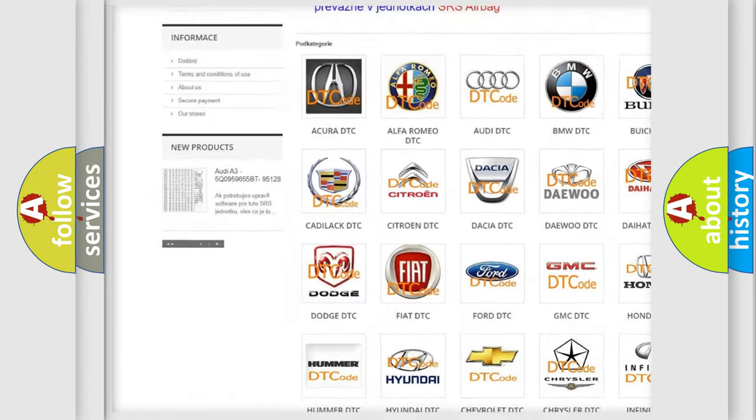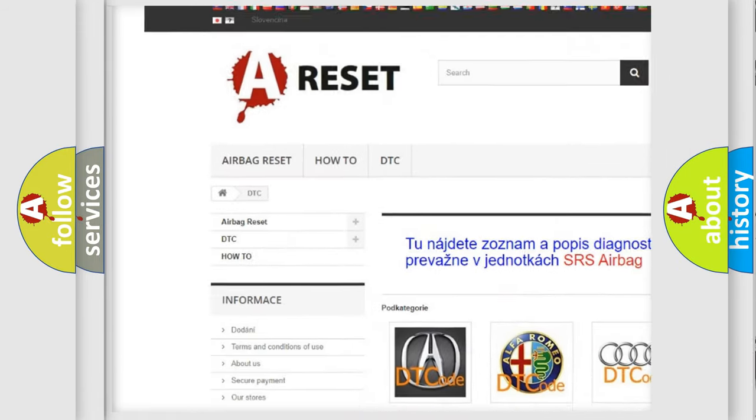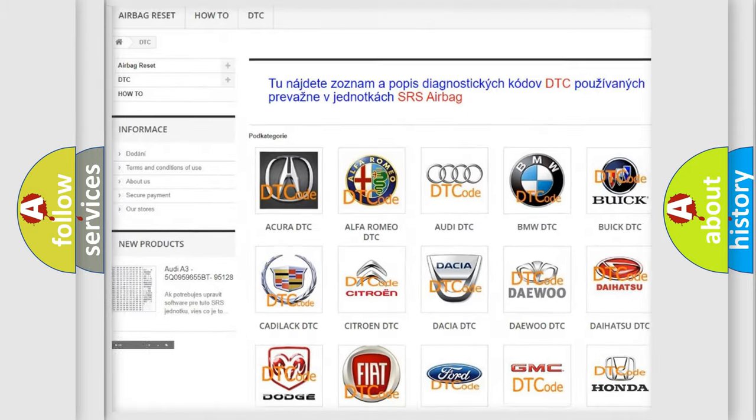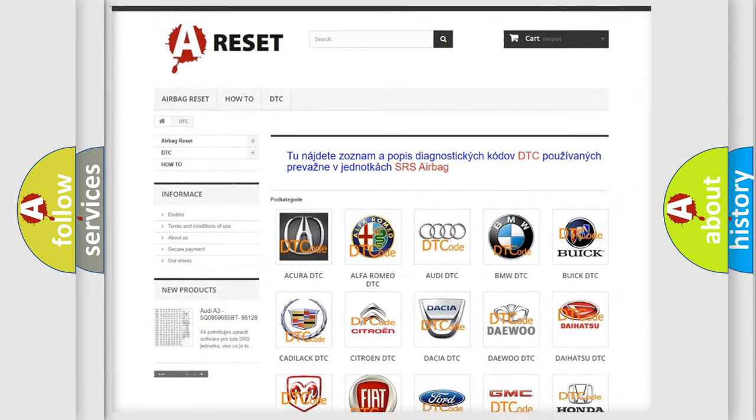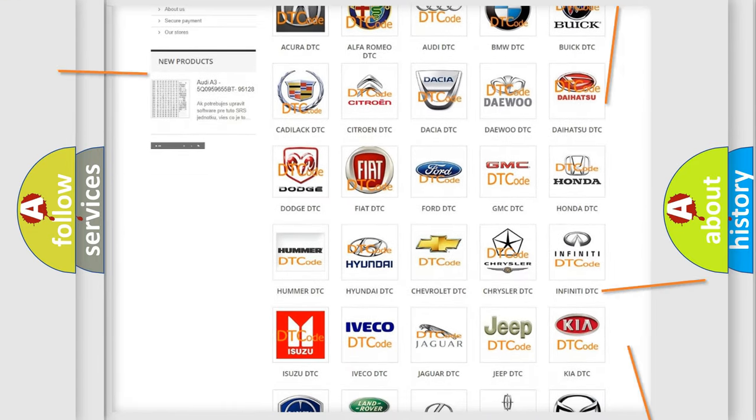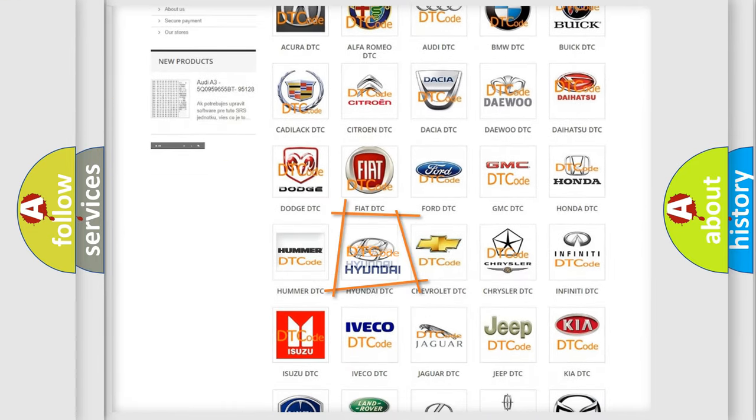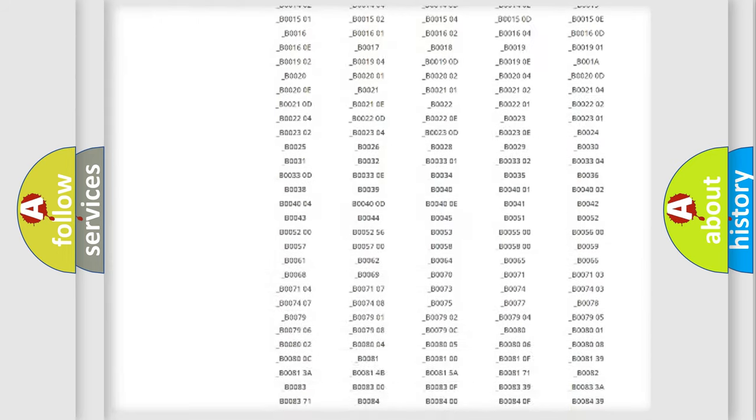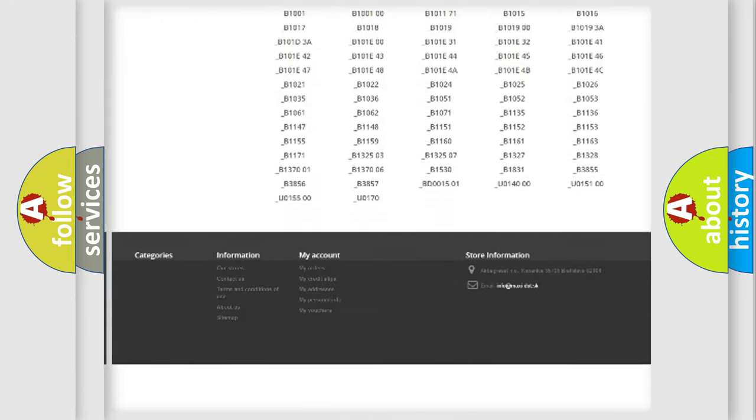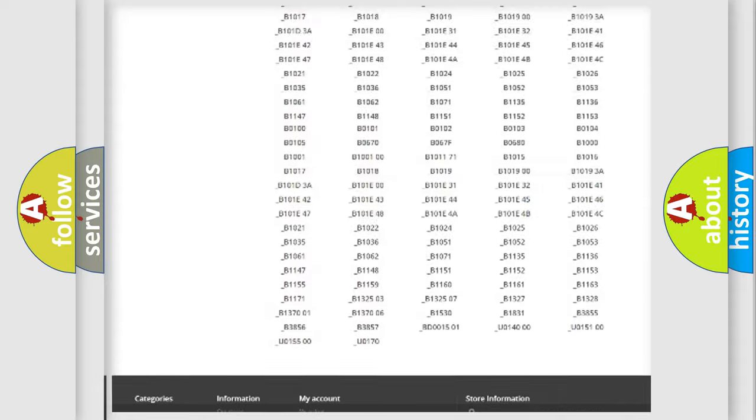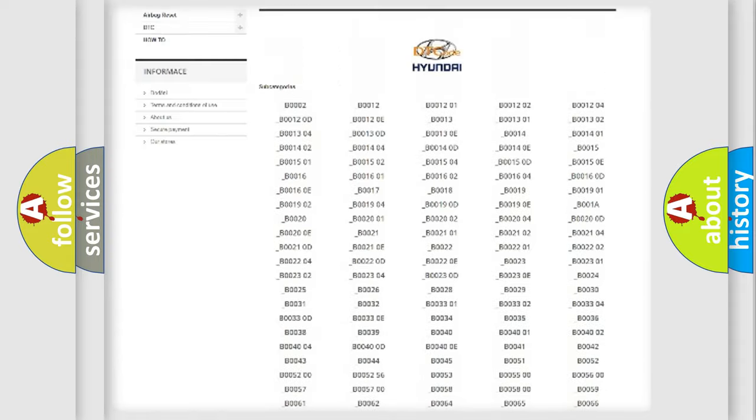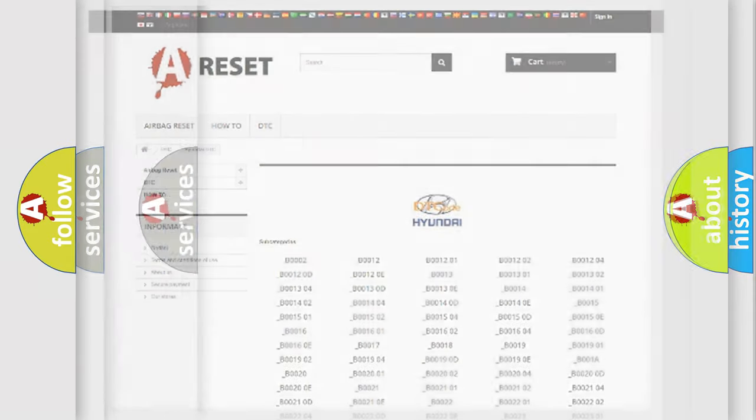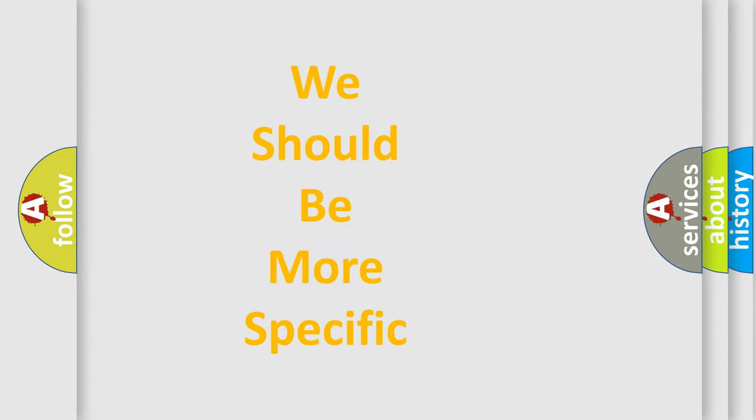Our website airbagreset.sk produces useful videos for you. You do not have to go through the OBD2 protocol anymore to know how to troubleshoot any car breakdown. You will find all the diagnostic codes that can be diagnosed in Hyundai vehicles. Also many other useful things.